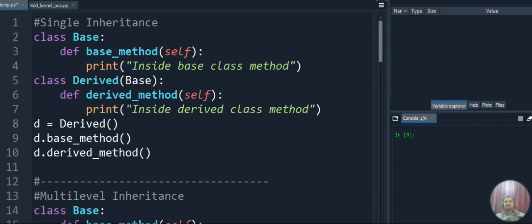In today's lecture we're going to discuss inheritance concept in Python application programming. We have five different types of inheritance: single inheritance, multiple inheritance, multi-level inheritance, hierarchical inheritance, and hybrid inheritance. Before going into these types, we need to understand what inheritance is. Inheritance means the properties of a base class — also called parent class — can be accessed by a derived class, also called a child class.